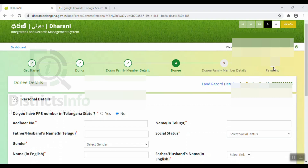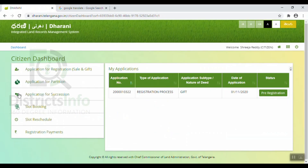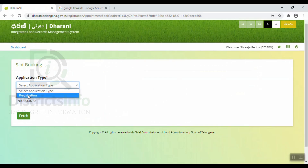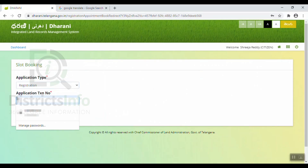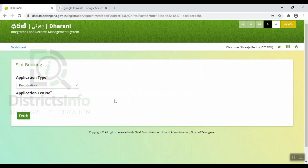Next is the payment page. We will select payment online. We will select the payment and generate an application transaction number. Save this number — it will appear on the dashboard. Then click here, select application type registration, and we will book a slot at the sub-register office following the next process.